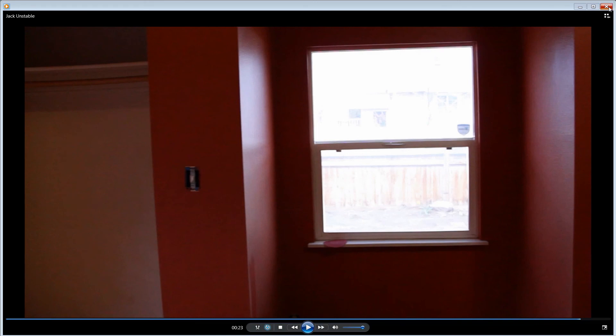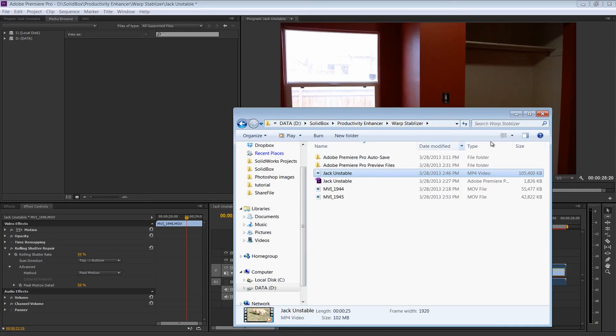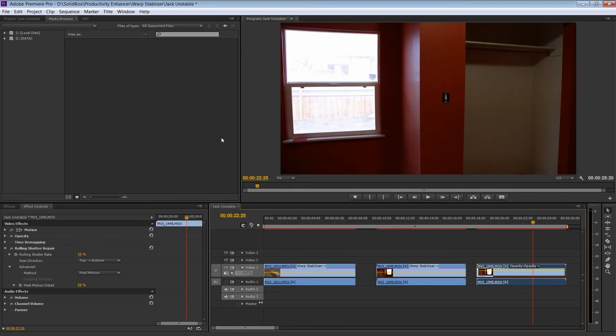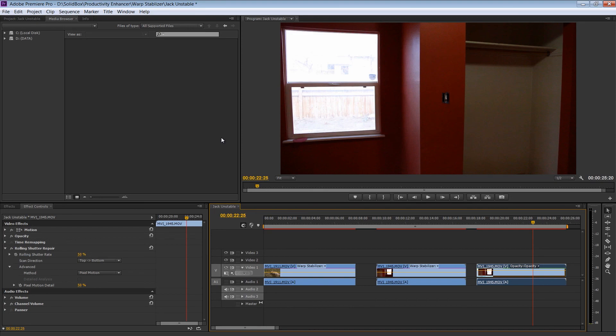So that's the warp stabilizer and it's sort of counterpart the rolling shutter repair. I suggest that the next time you have a clip that you're about to cut because it's too shaky, just take out the warp stabilizer and experiment a little bit and see if you can get it to where it's serviceable. Of course, this isn't going to work 100% of the time on 100% of your clips, but it's a great place to start and it may end up saving a shaky clip that you actually really like. So thanks for watching this week's productivity enhancer. Until next time.